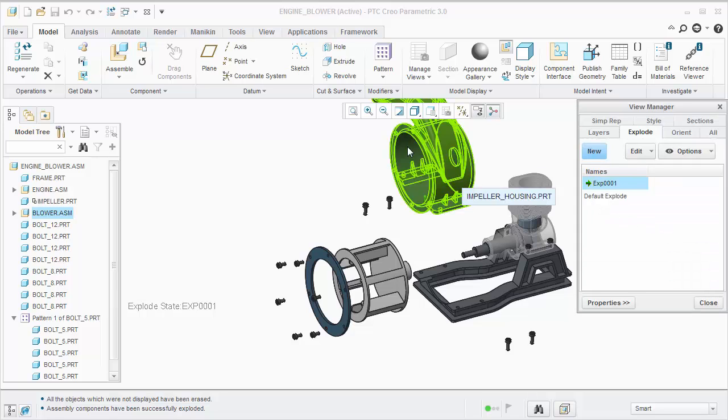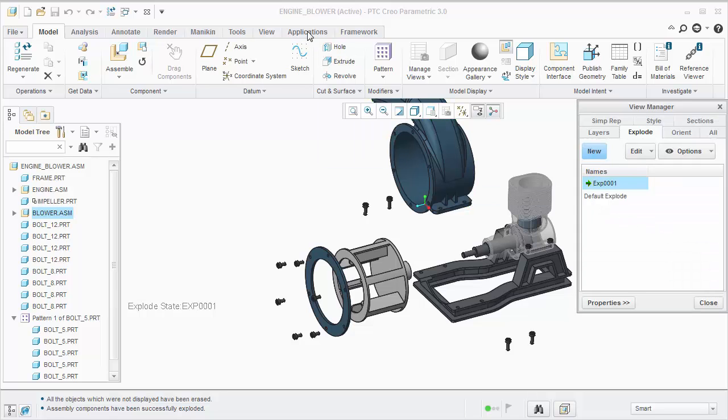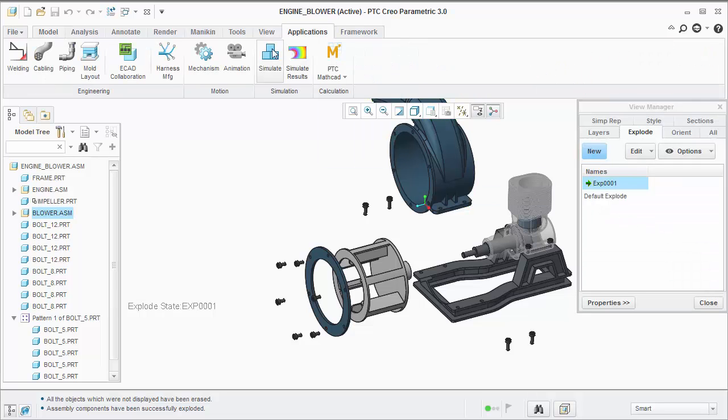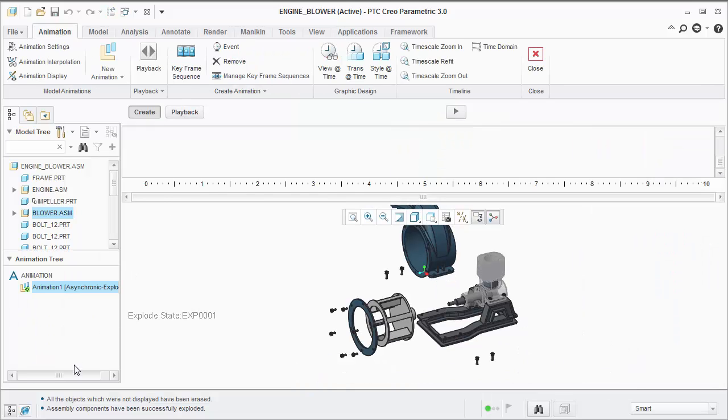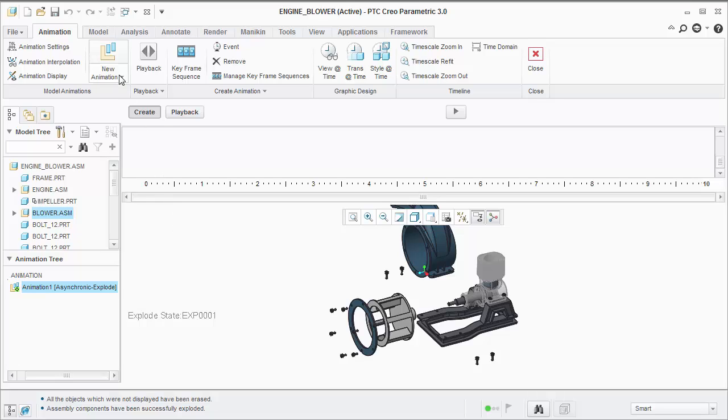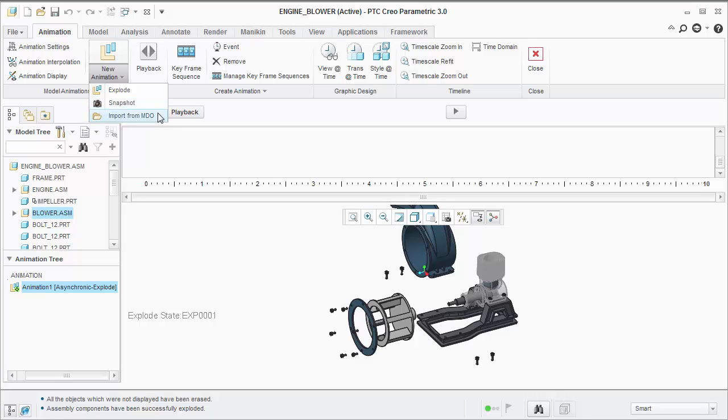Now we can enter the animation application. Notice by default, we're defining an explode state animation. Under the new animation dropdown, we can create an explode state, snapshot, or import from MDO animation type.